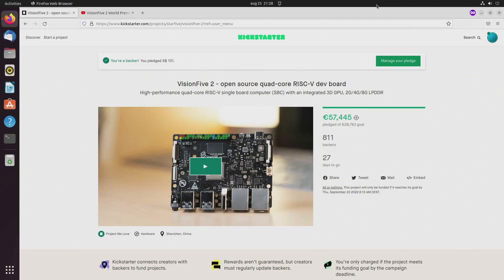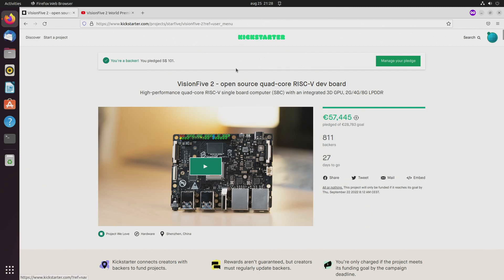Welcome to my channel Living Linux. Today I want to talk about a new upcoming RISC-V SBC. As you can see, it's launched on Kickstarter.